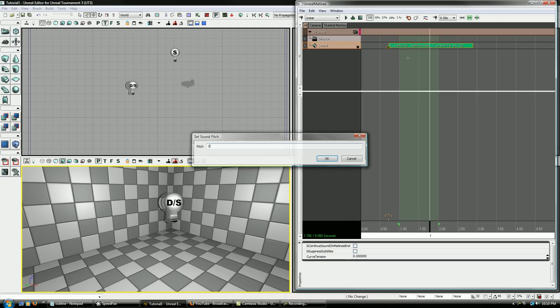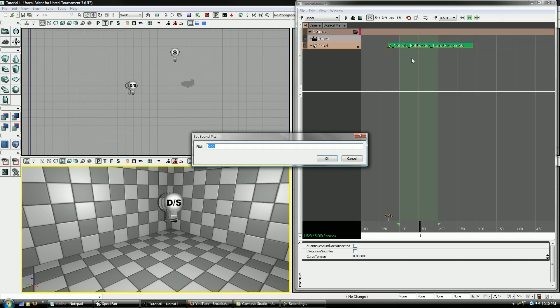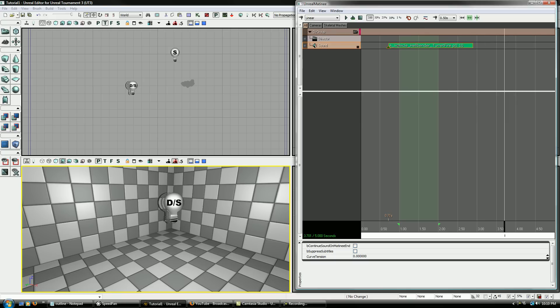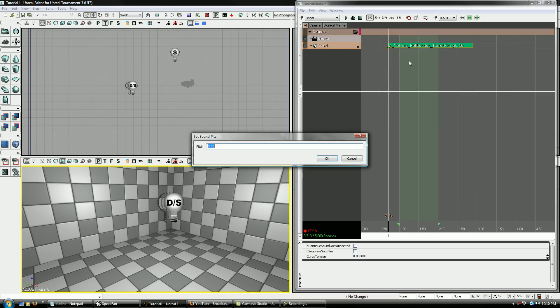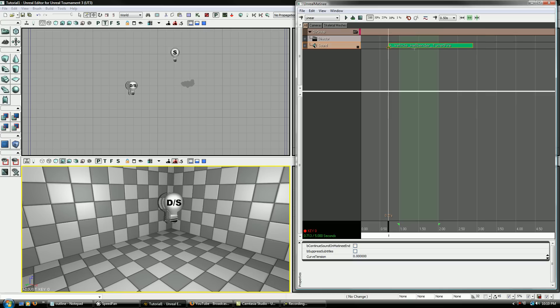I think you can actually set it to pretty high values too. Let's go point one, and it comes out pretty neat. The thing that you need to notice though, is that when you change pitch, it also changes how long it lasts. So normally when you have this hit at one, as soon as it gets to that line there, the end of the sound cue, that's the end of it.